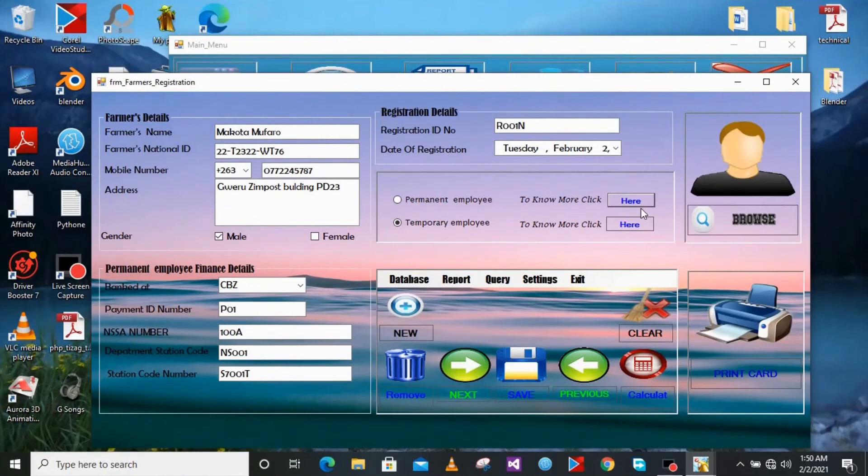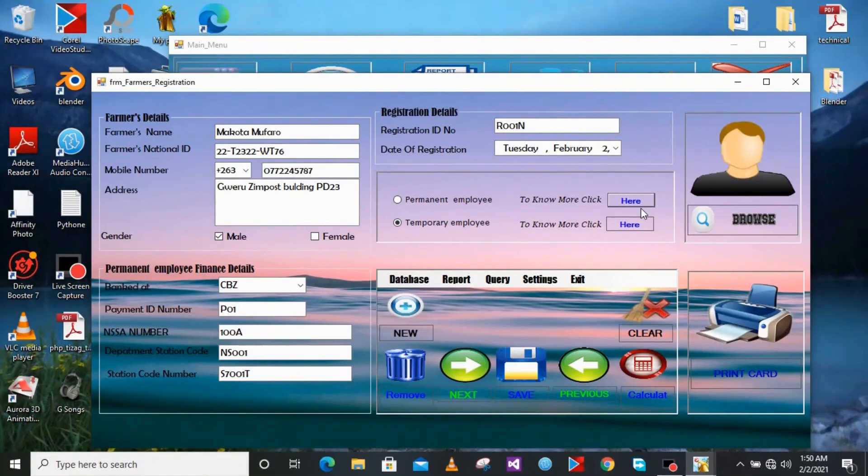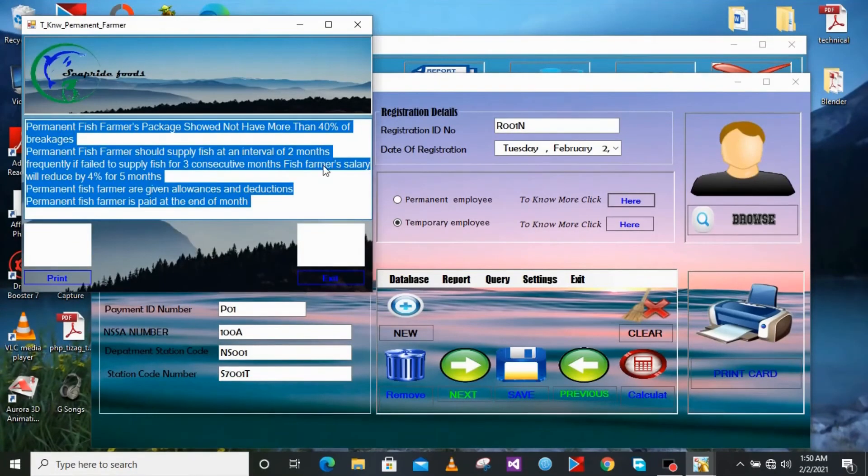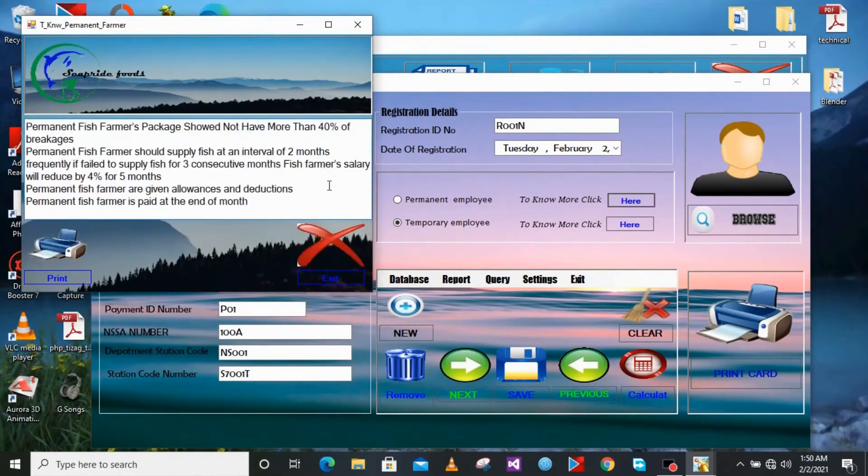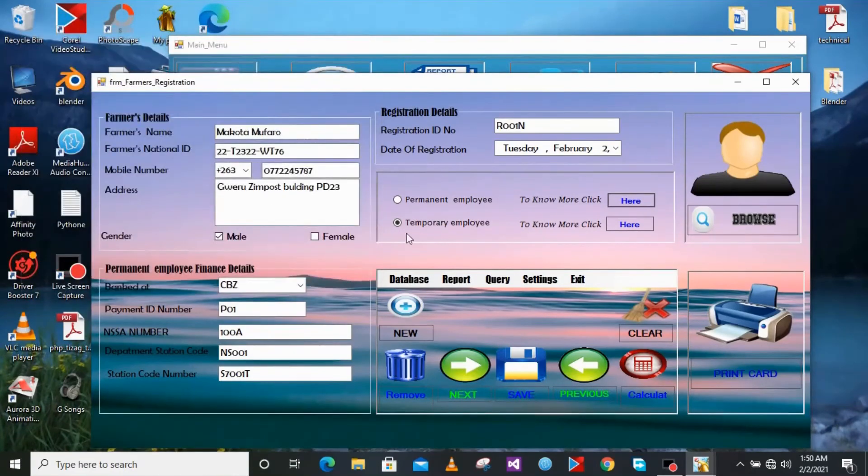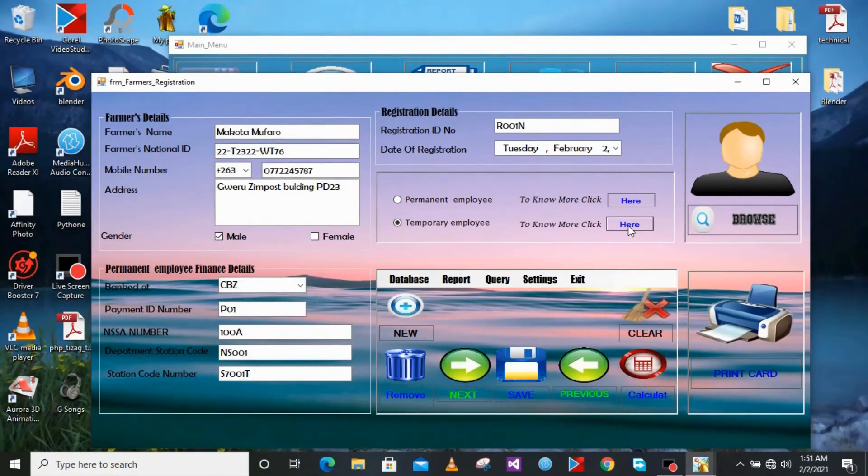So here if you click that button it will show you information about those temporary farmers, timberland farmers. If you want more information on the timberland farmers or many farmers just like when you click on the help, here it will give you access to this.